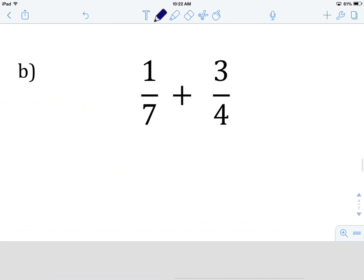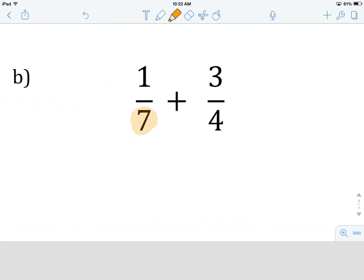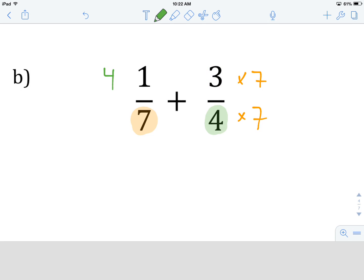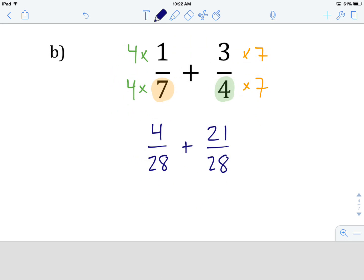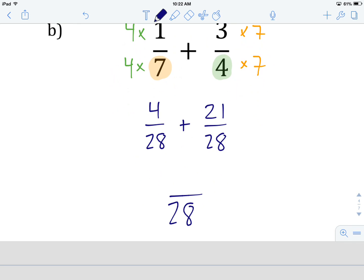Alright, you're back. Let's have a look. Our denominators are not the same — one is 7 and one is 4. So we take the first denominator and multiply the numerator and denominator of the second fraction by 7, then do the same with the second denominator, multiplying numerator and denominator of the first fraction by 4. Rewriting: 4 times 1 is 4, 4 times 7 is 28, plus 3 times 7 is 21, and 4 times 7 is 28 again. Both denominators are now 28. We keep the denominator and add the numerators: 4 plus 21 is 25. So the answer is 25 over 28.